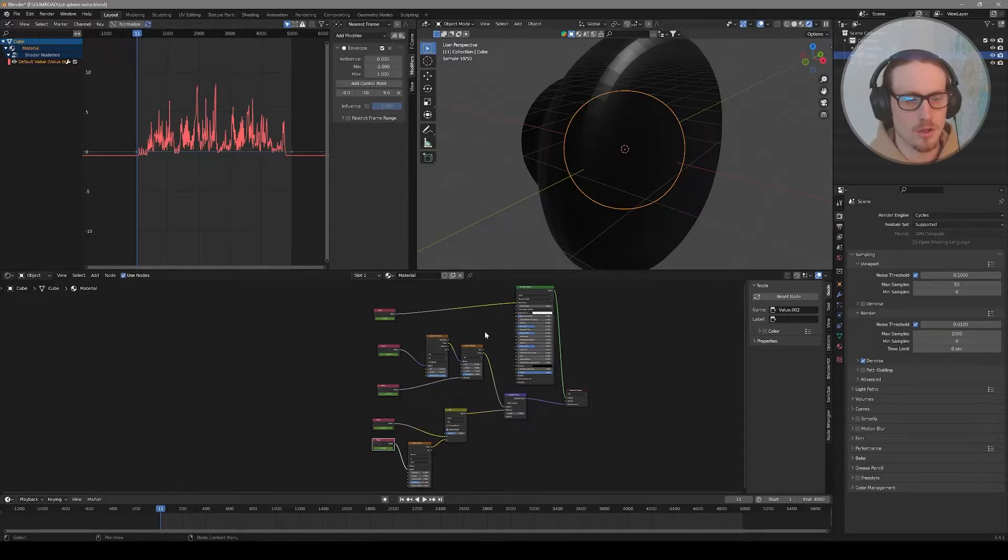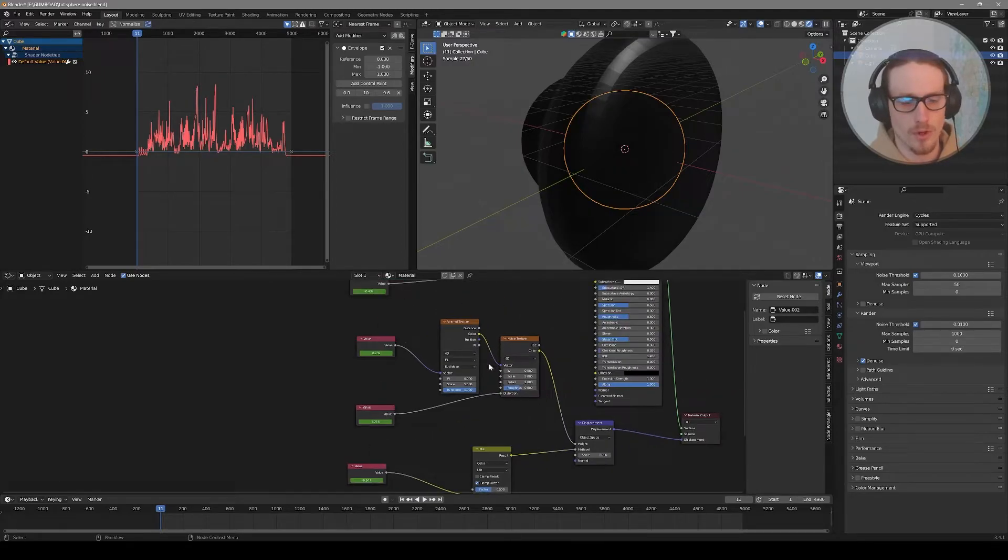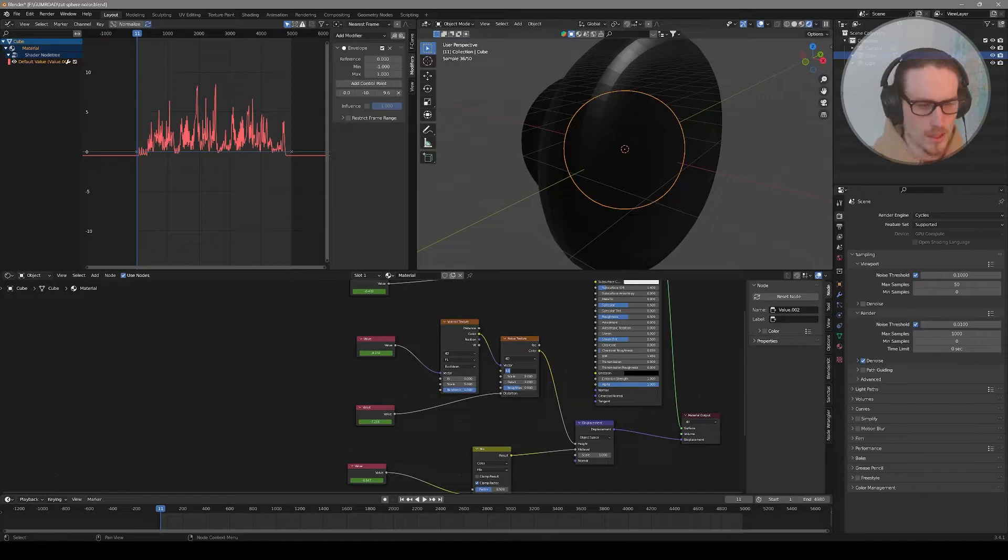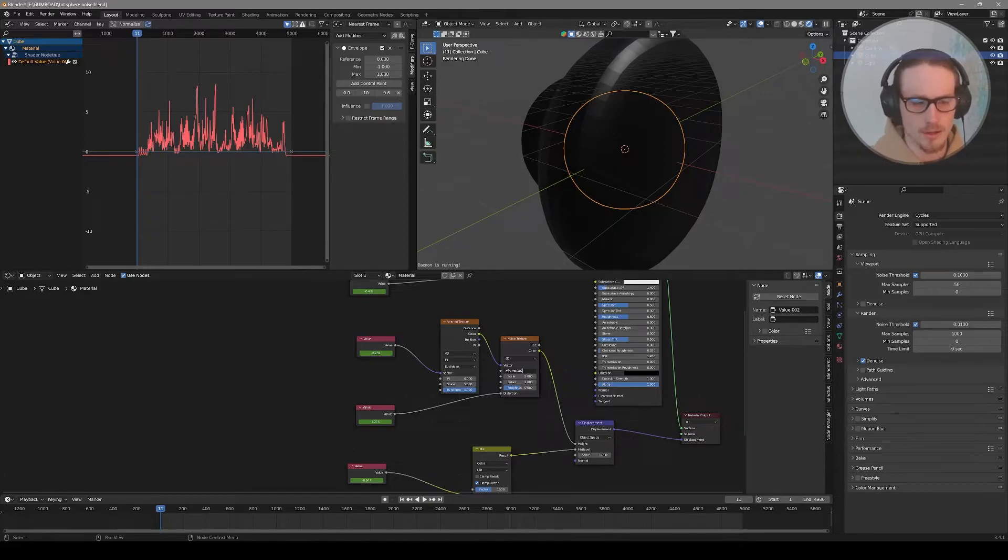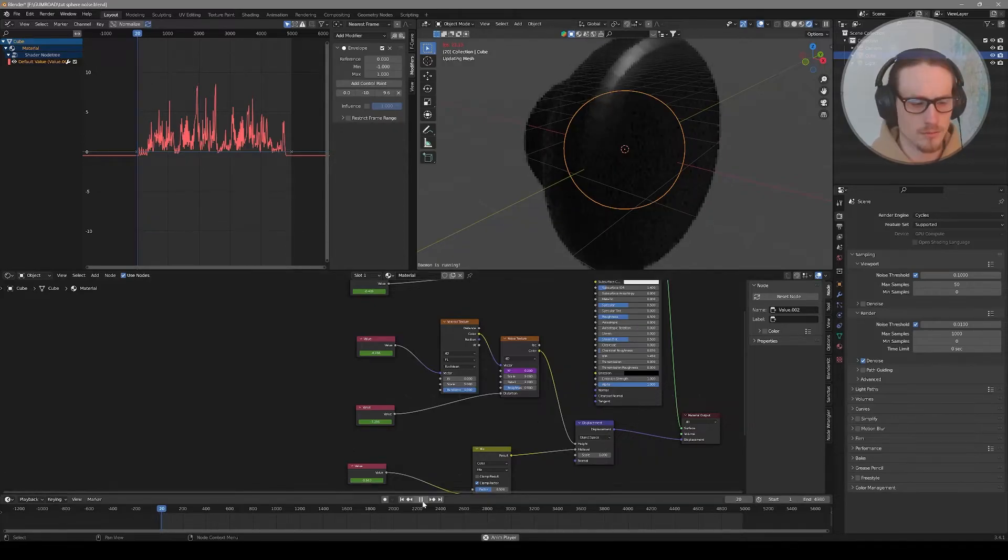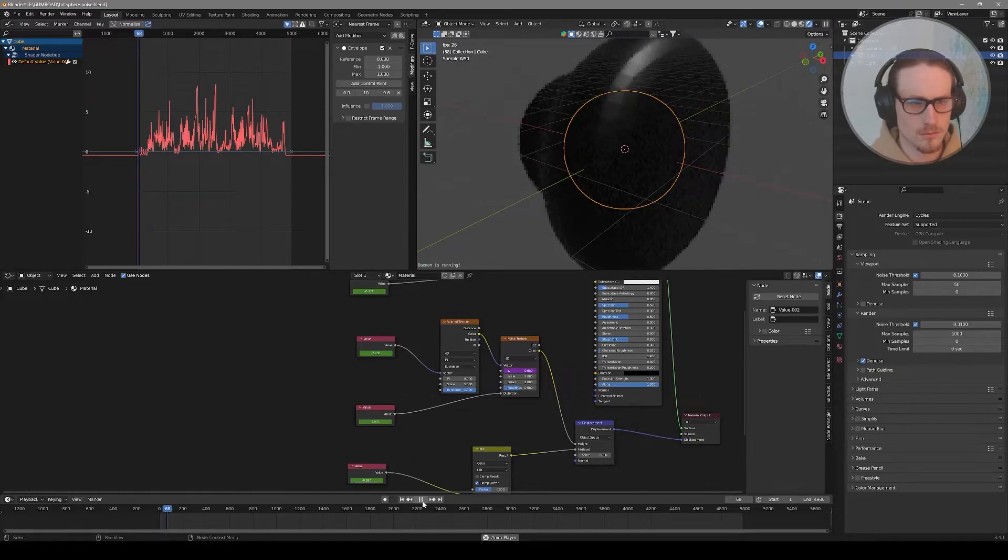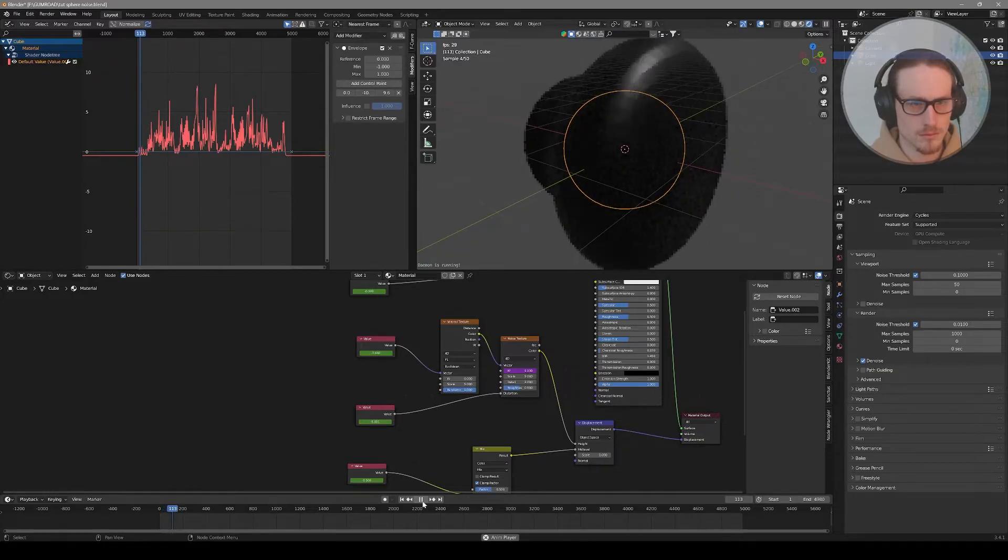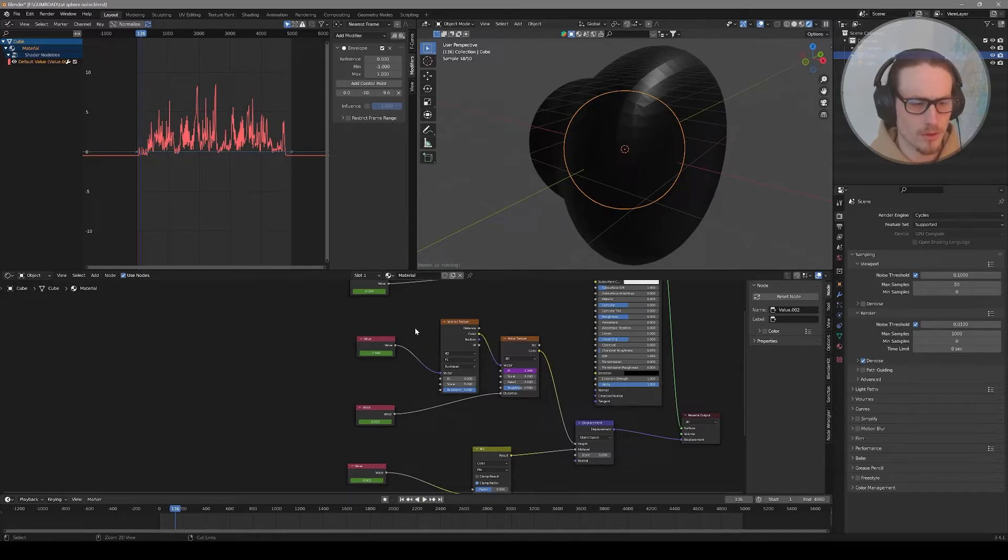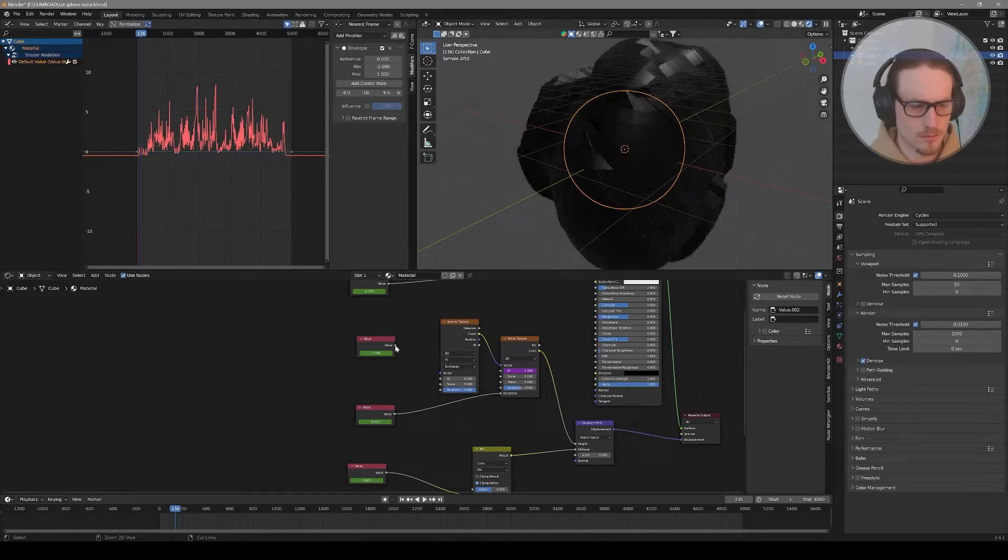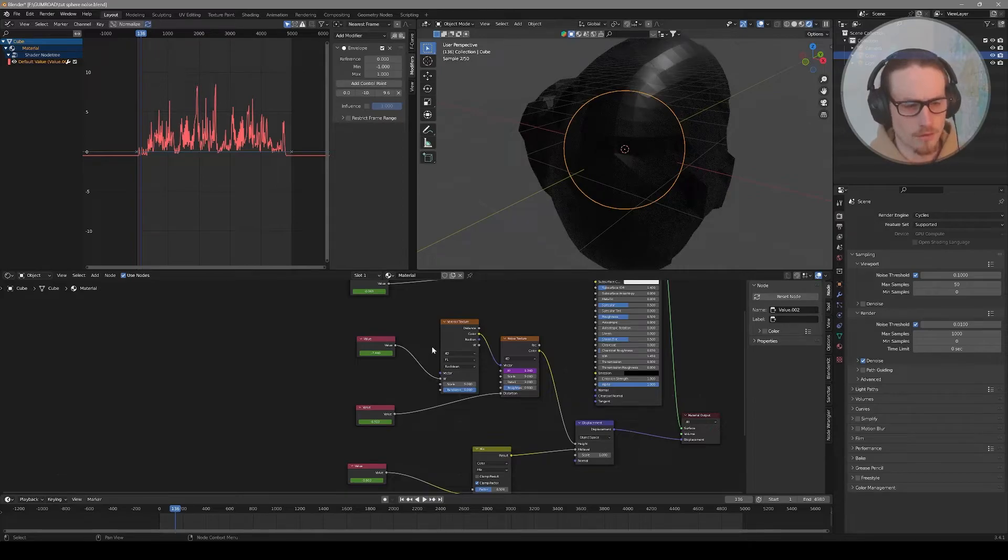One solution to make it look a lot more dynamic is to add a frame driver into one of your noise textures. Type hashtag frame, and then you can divide it by a number to slow down the action, like hashtag frame divided by 100. Here I'm going to disconnect my value from my Voronoi texture and instead plug it into the W to find a different result.